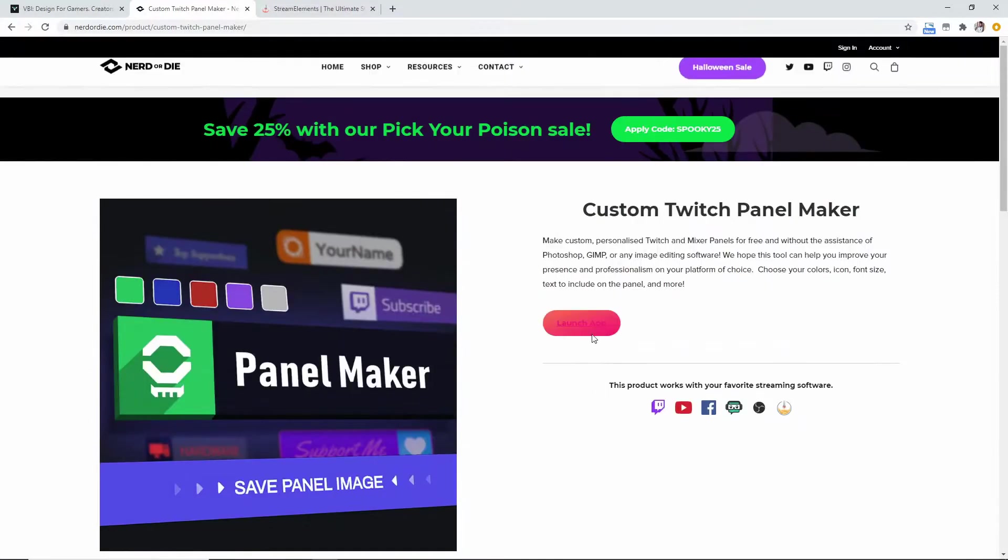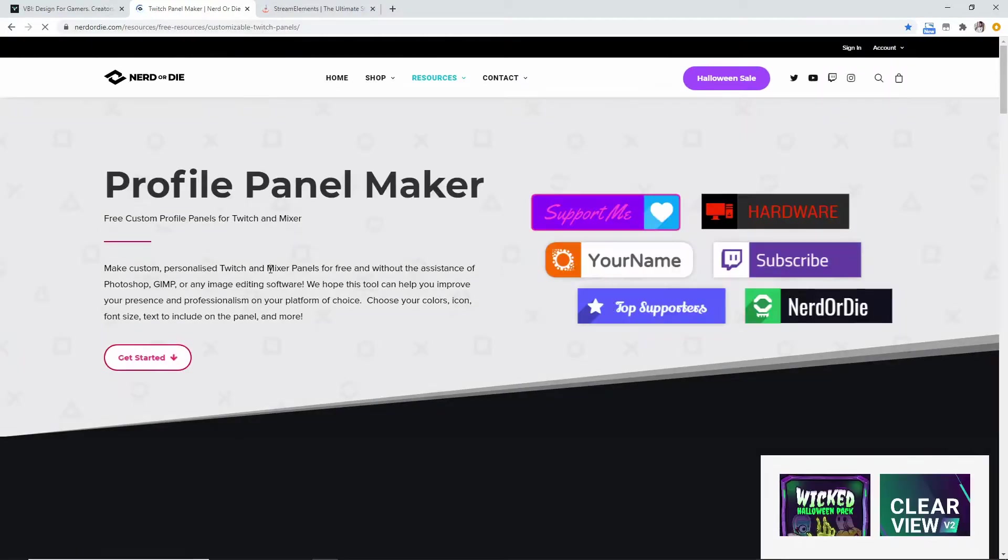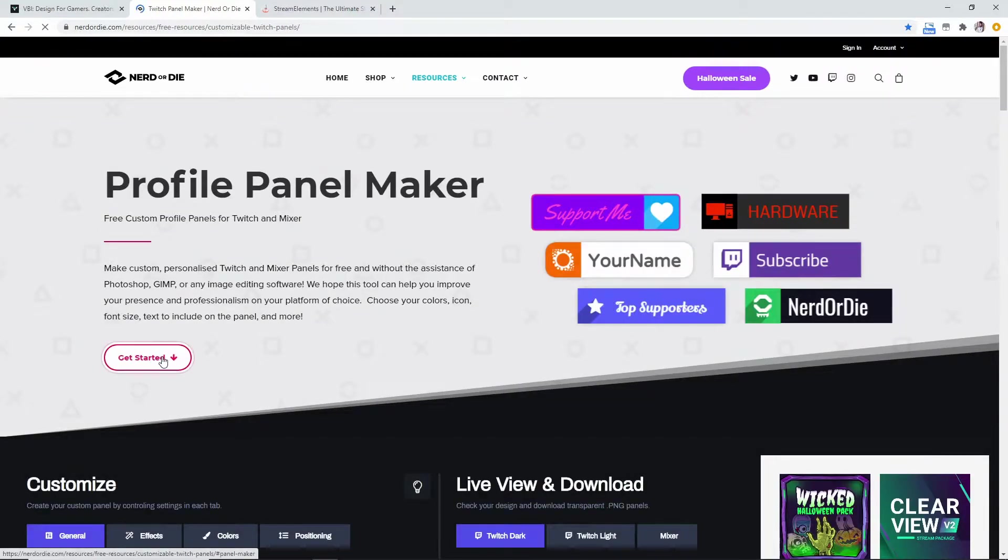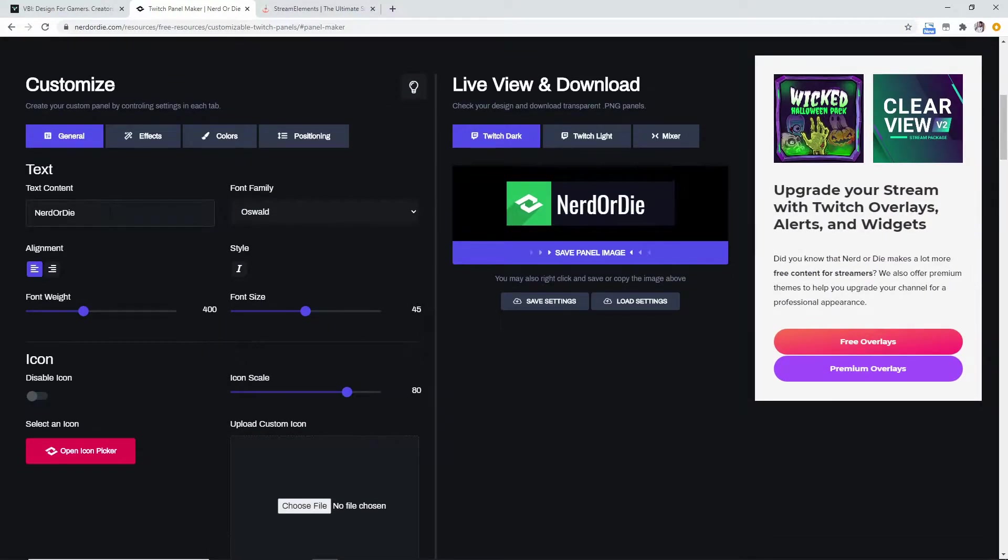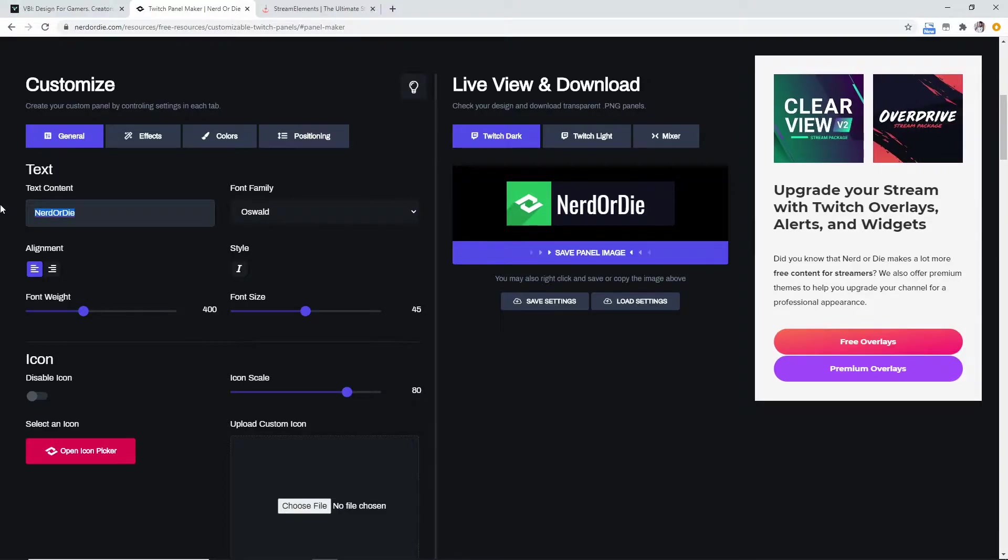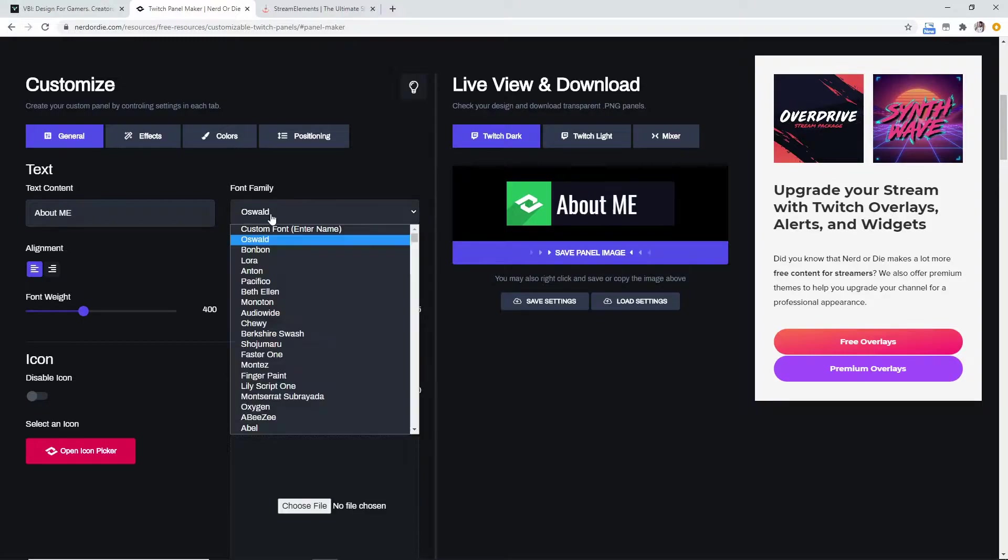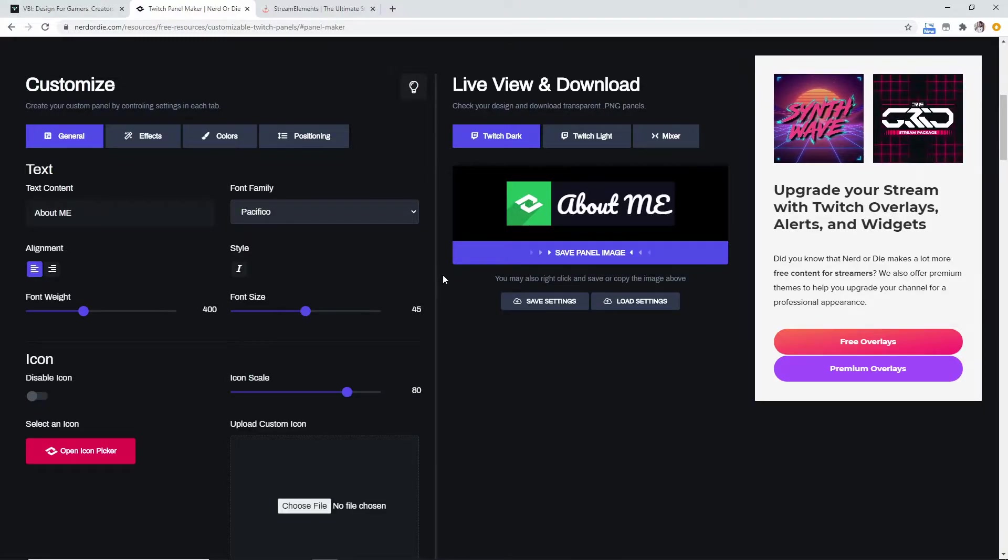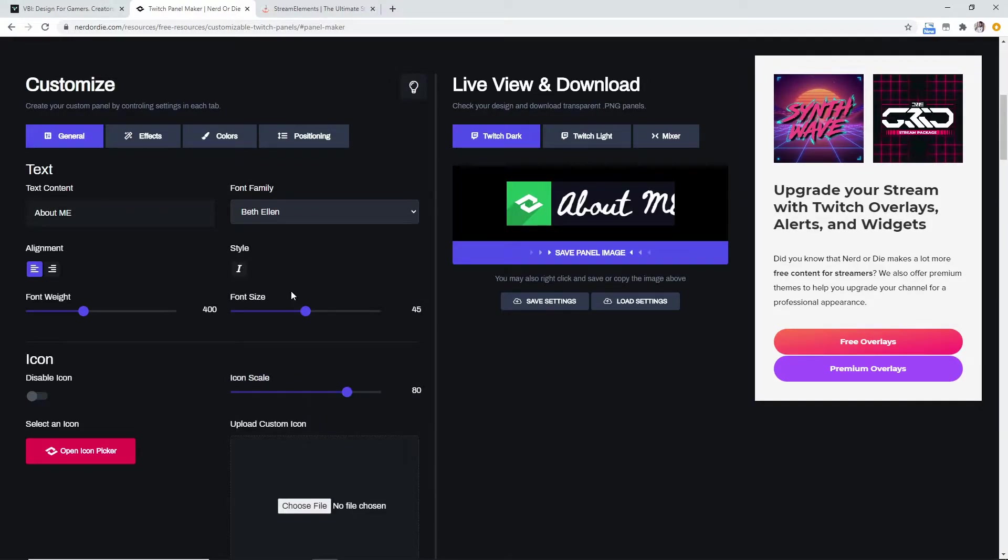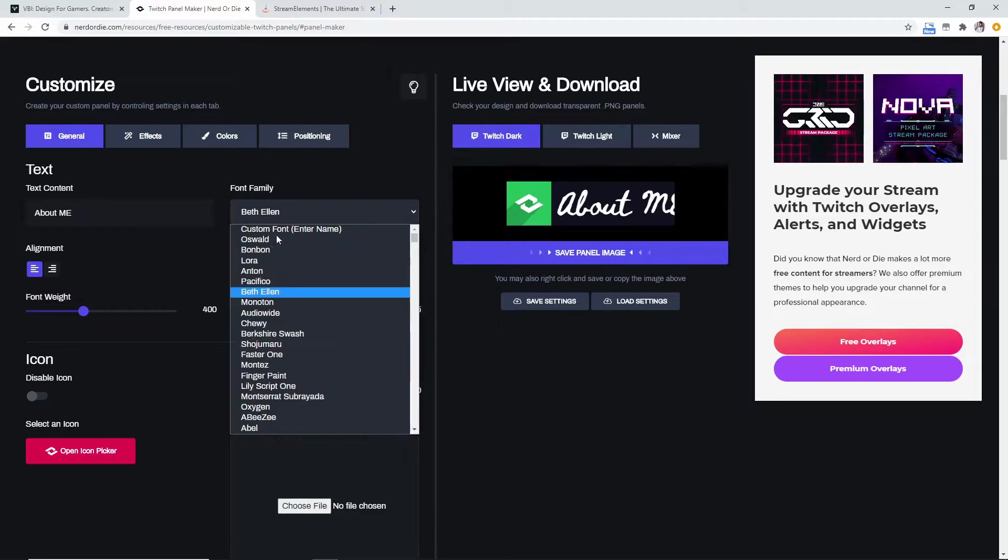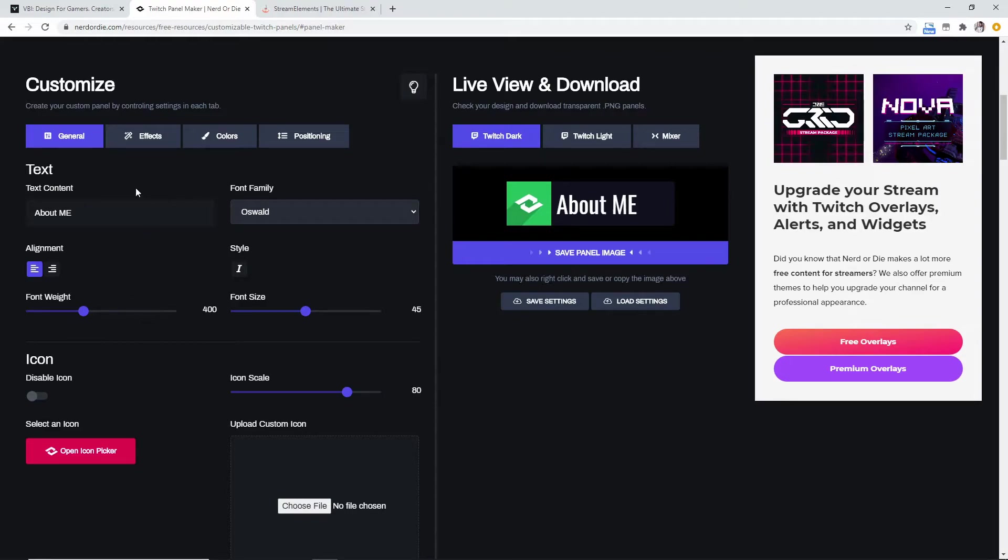Now they do have the custom Twitch panel maker so it basically launches an app and you can go ahead and get started. Now you can change this to text content so let's just do about me. You could do a different font if you like—Pacifico, that's kind of cool. You do Beth Ellen—okay, I'm not a big fan of that. Whatever you want to do, we'll just go with the Oswald.